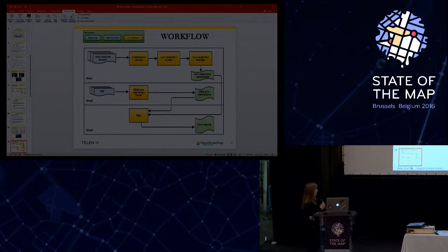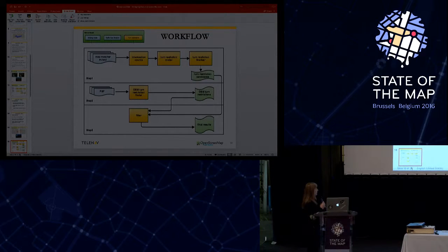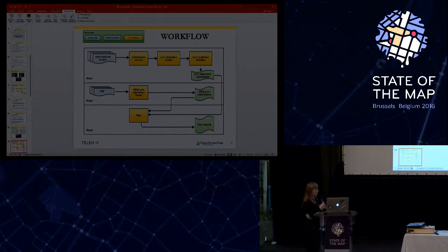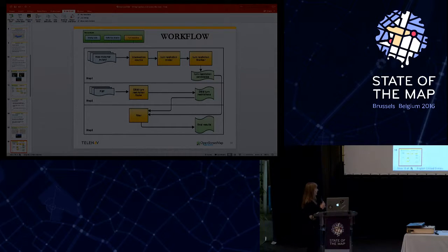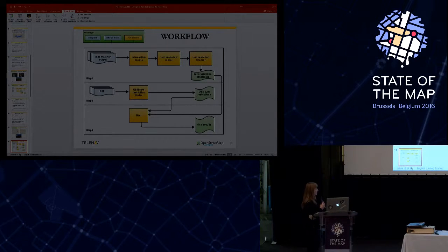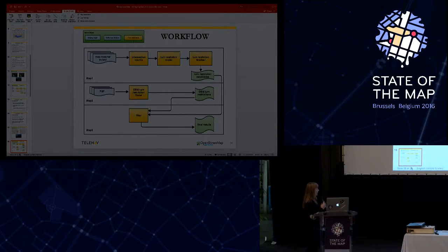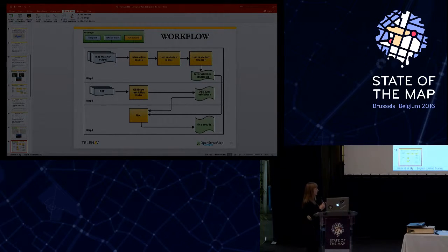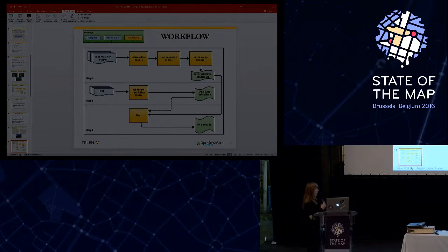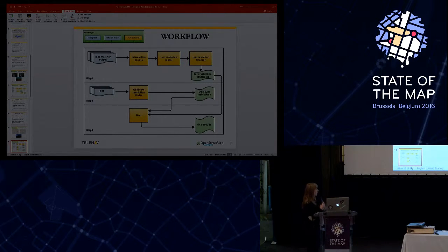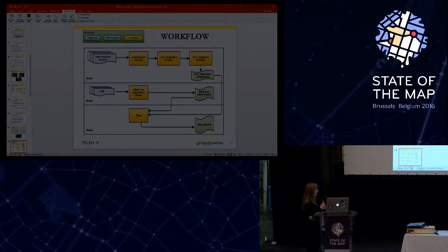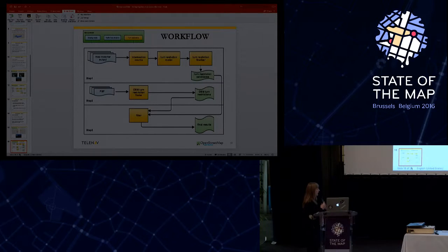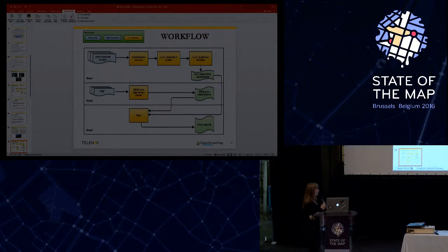At the first step, we take the map matcher output. The map matcher is another component and basically returns a list of segments along with a list of trails that were on those segments. Here we have three components: the intersection count, the turn restriction model, and the turn restriction finalizer. At the end of this process, we get a list of turn restriction candidates.